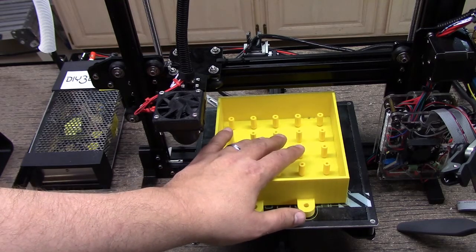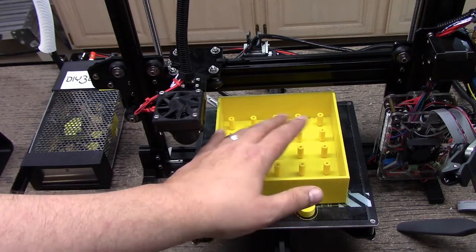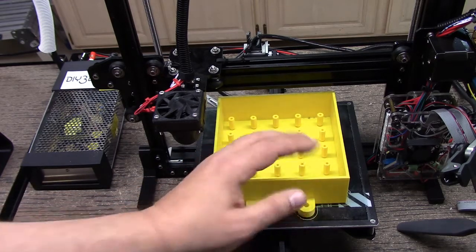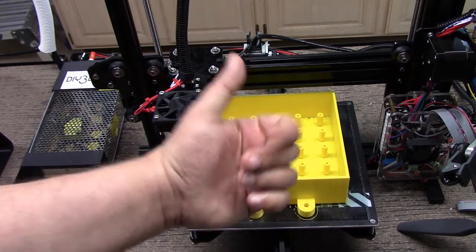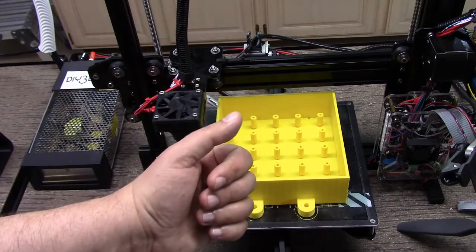So anyways, hey, hopefully you found this build interesting. If you did, give it a thumbs up. I appreciate it.